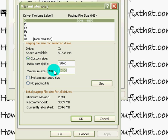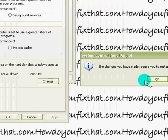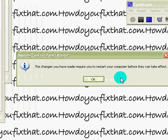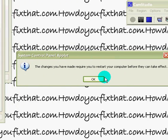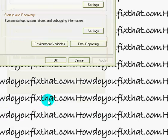Hit Set, hit OK. You have to restart your computer for the changes to take effect. Hit OK, hit OK.